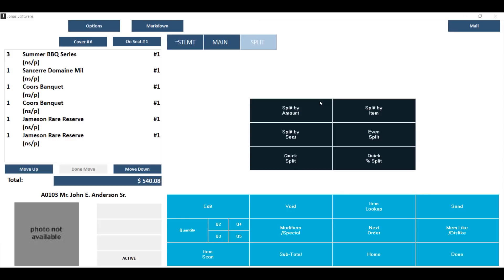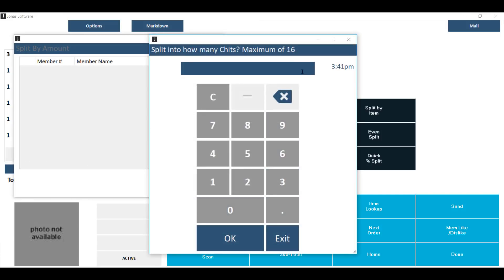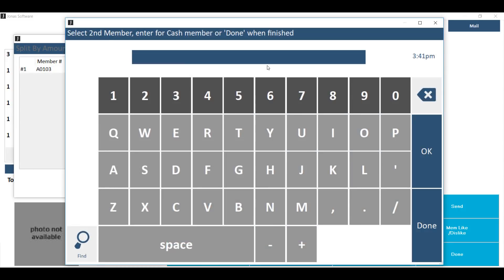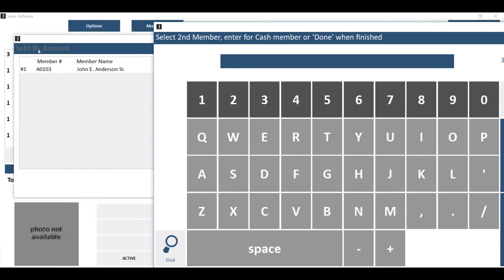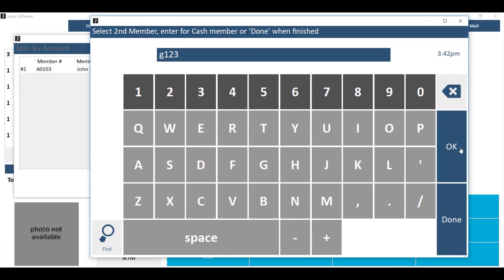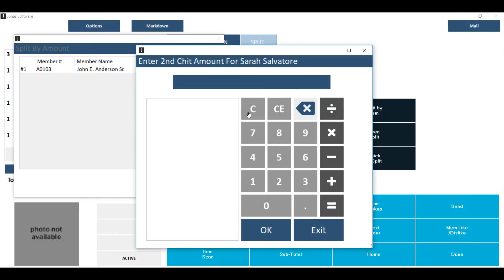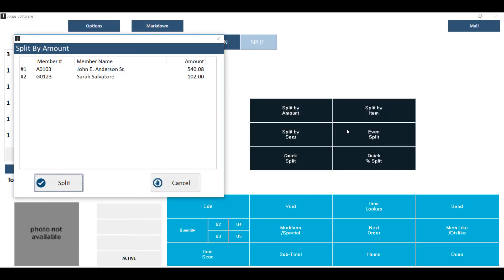The split by amount button allows you to split a check up to 16 different ways and decide how much of the check by dollar value goes onto each split chit. To use it, click on split by amount, then choose how many chits you want to split into. You will then be asked who the second member on the check will be — the first being the member the check was rung in under. Key in the member number or hit okay for a non-member, and then enter in the amount for the second member.